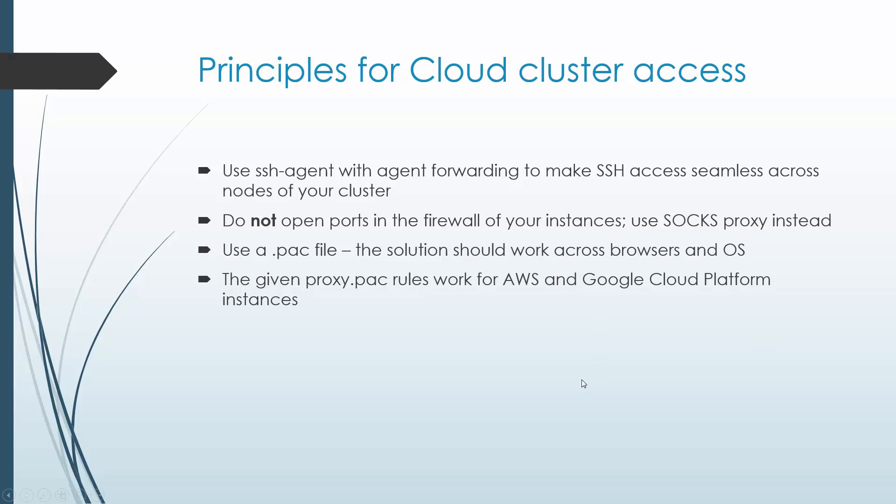As an overview, we're going to use SSH agent with forwarding to make SSH access seamless, not only to the master node but to all nodes within the cluster. We are not going to open ports in the firewall. We're going to use SOCKS proxy instead and use a proxy auto-configuration file or .pac file that will work across browsers and operating systems. The proxy pac rules I'll provide will work for AWS and Google Cloud Platform.